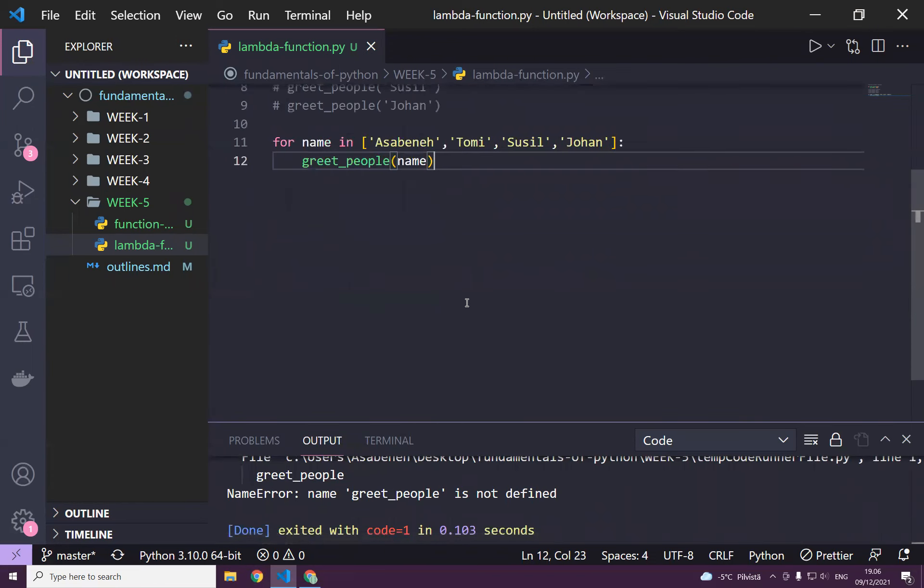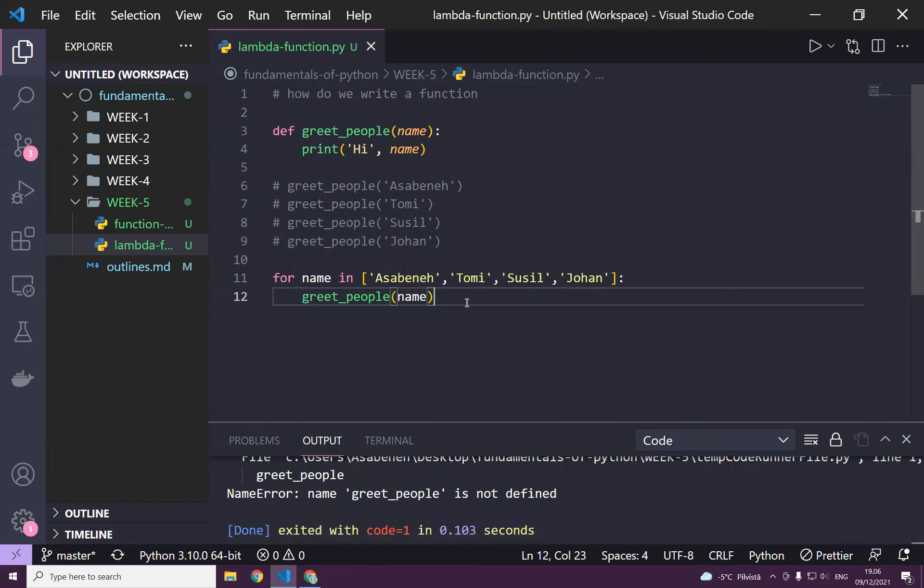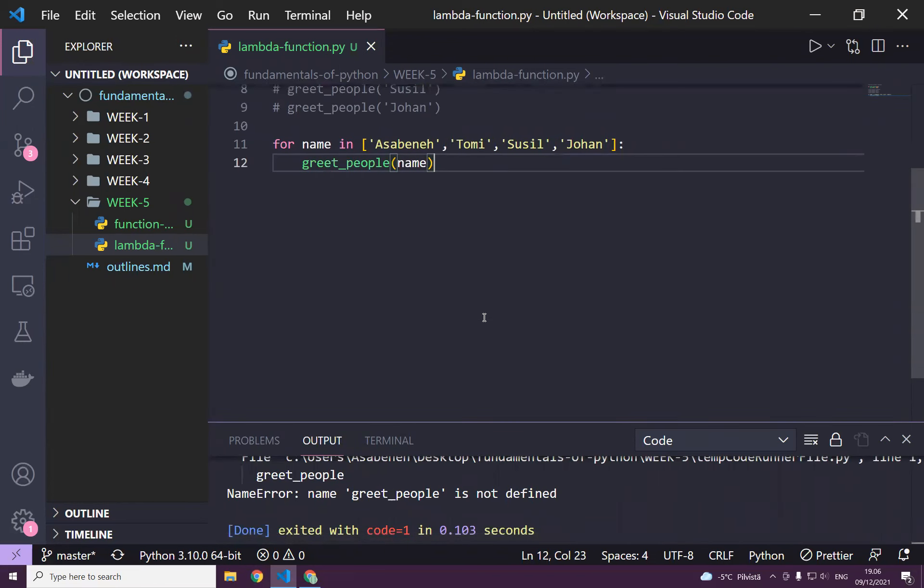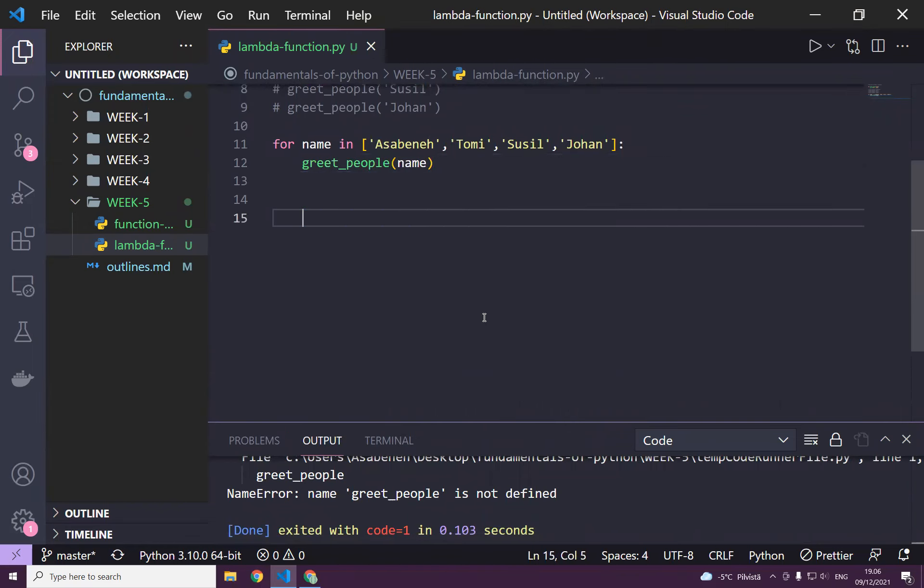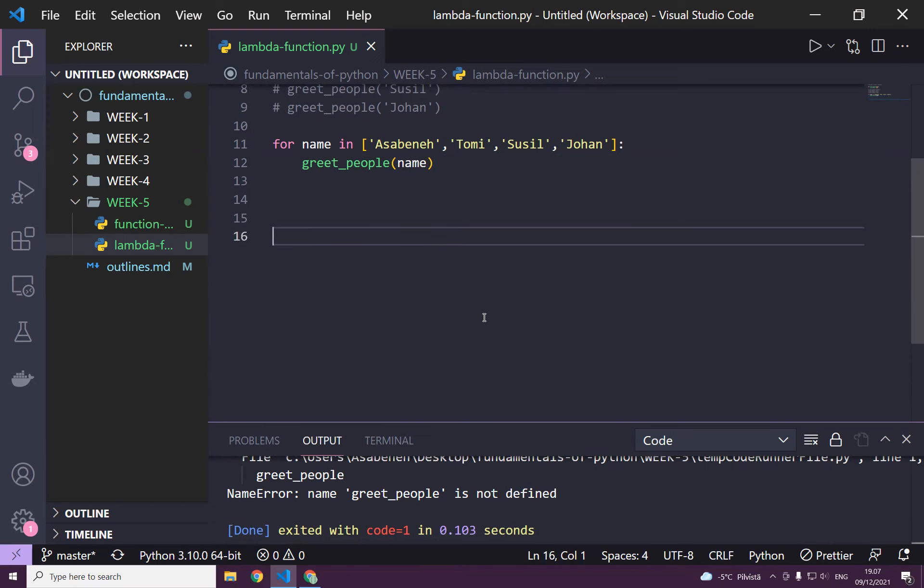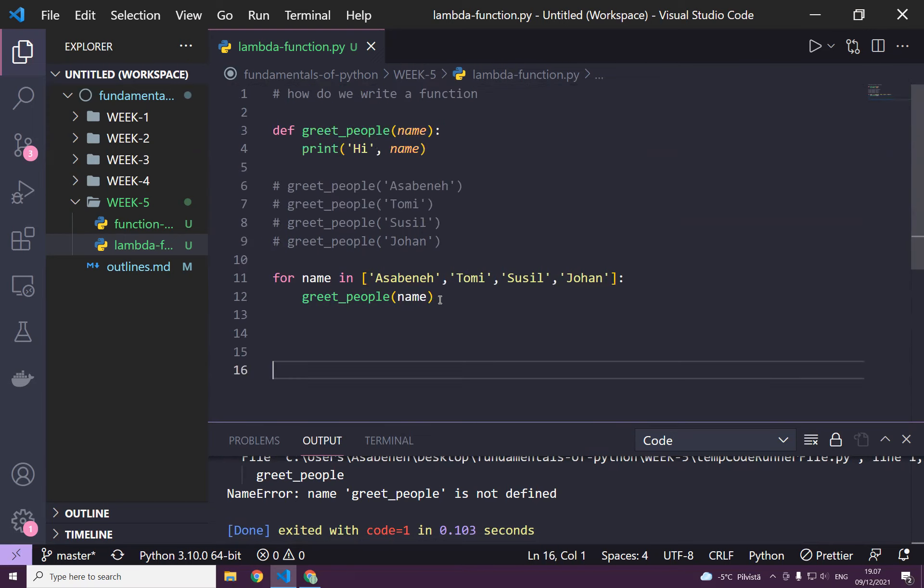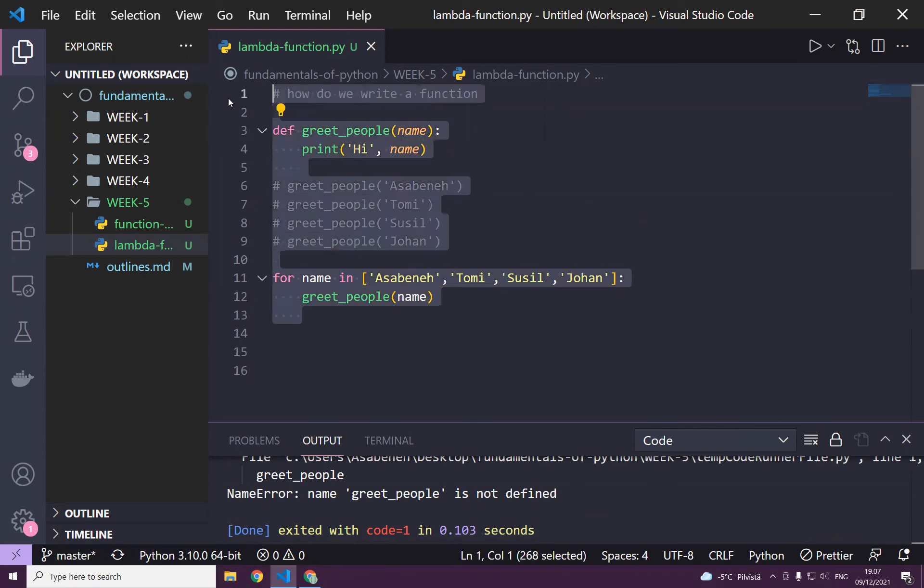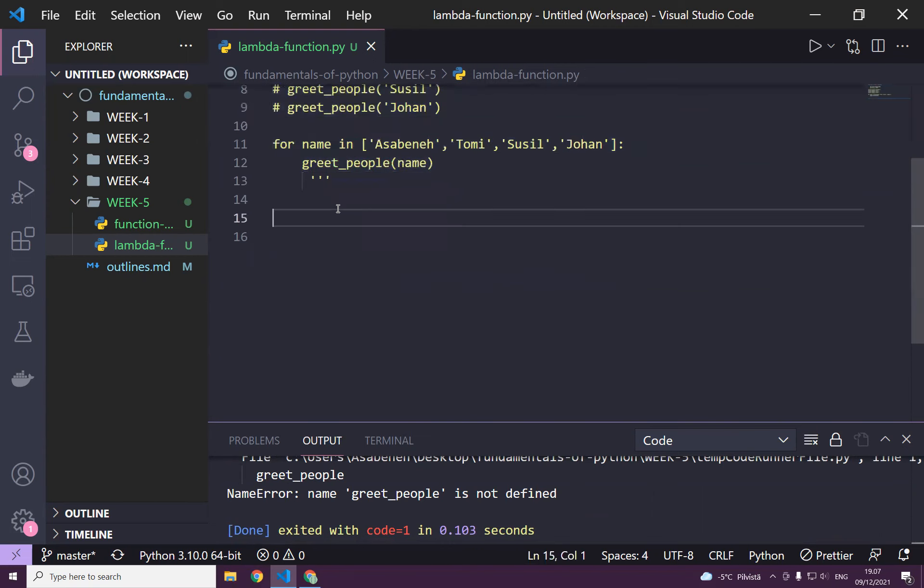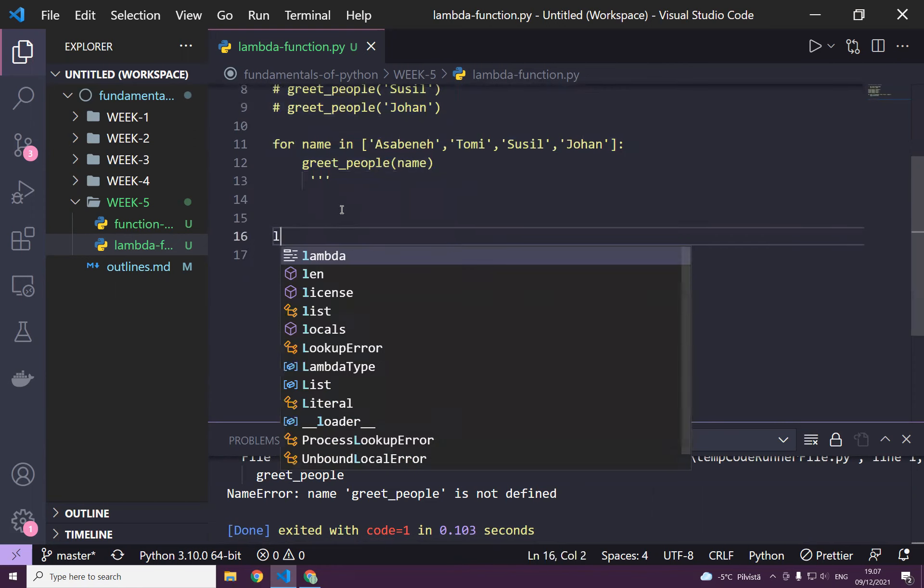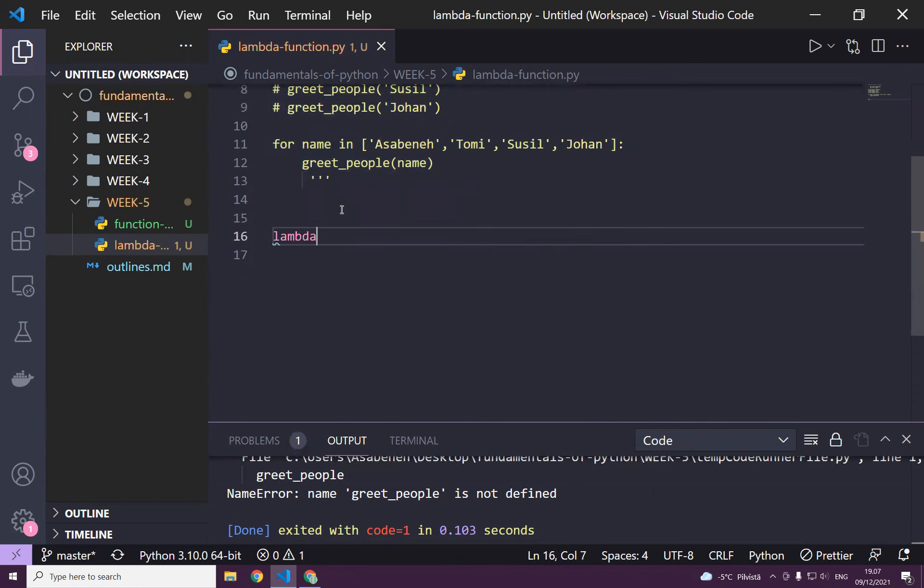But how does a lambda function look like? If you are familiar with other programming languages, especially JavaScript, lambda is similar to anonymous function, a function without a name. Let me show you how it looks like. Let's comment this out for the time being. Now you need the word lambda, and then you can say x colon x.